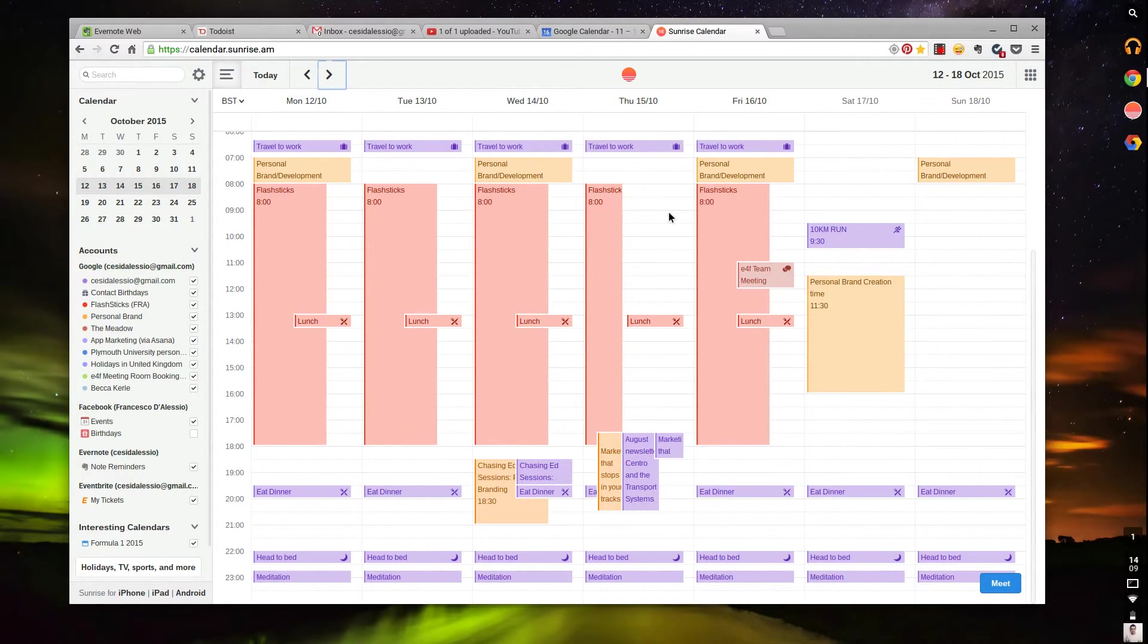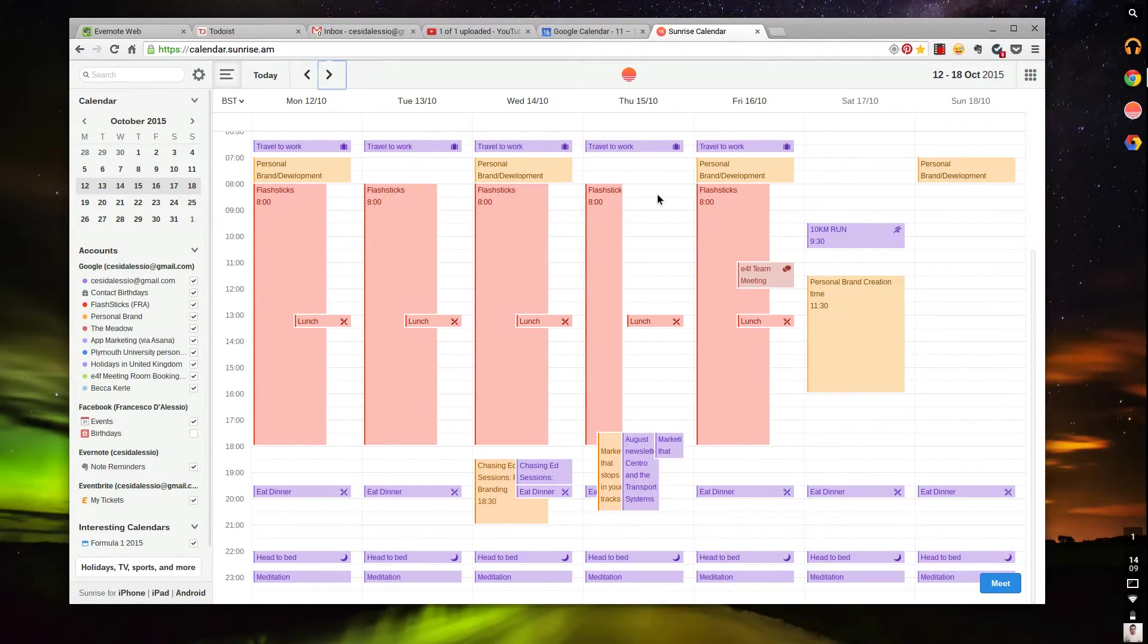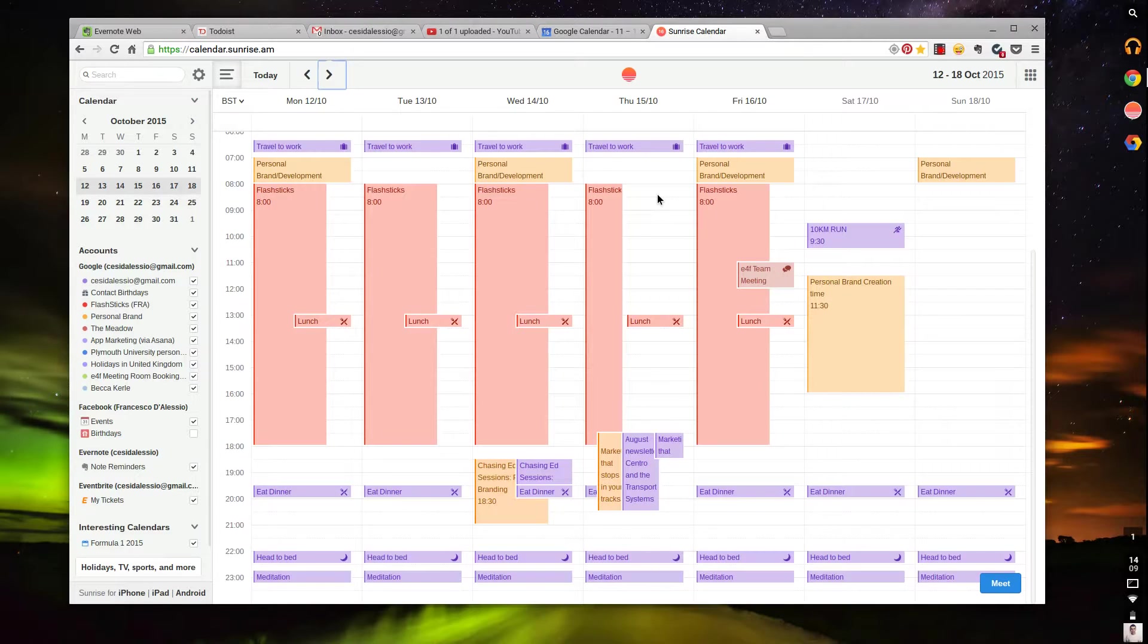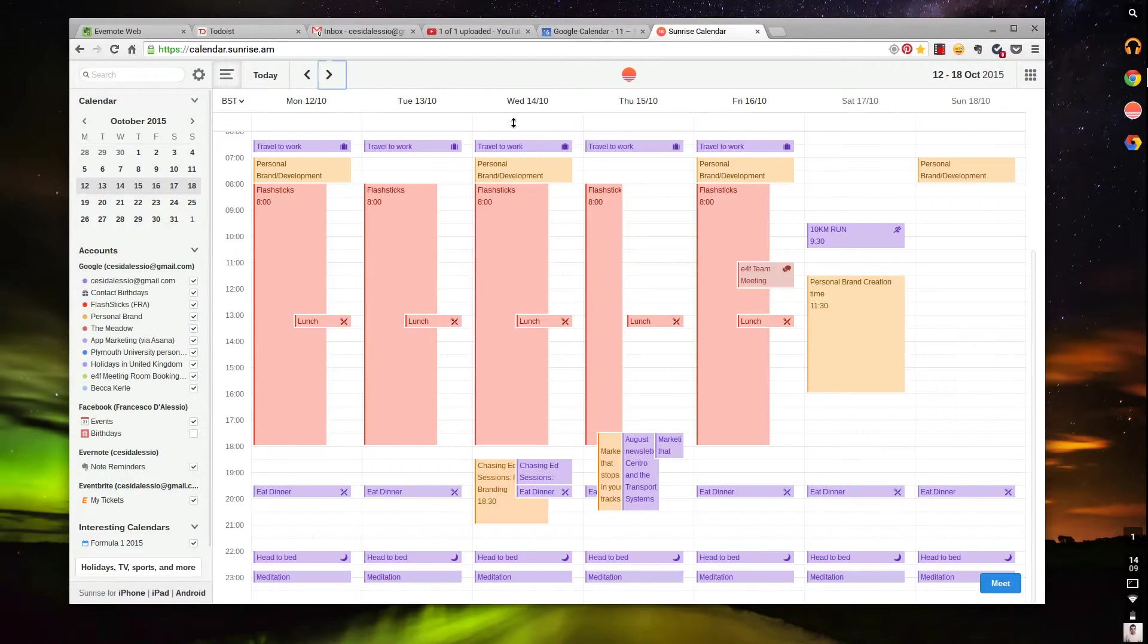What it actually does is if you assign something on your Evernote by the agenda, it pops up on your calendar. That's really nice because you can actually get access to the Evernote note from here, which is really lovely. That's really good fun.